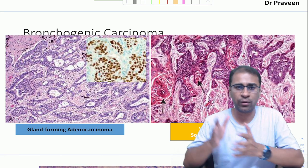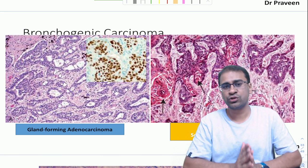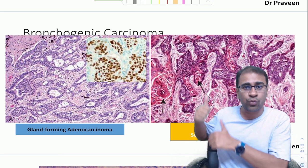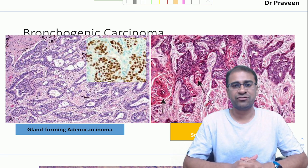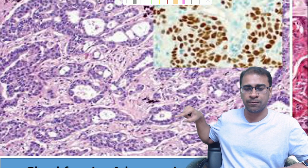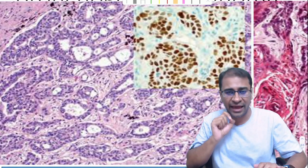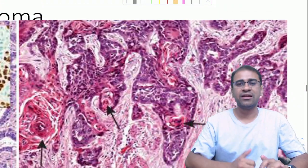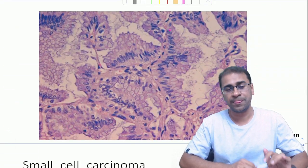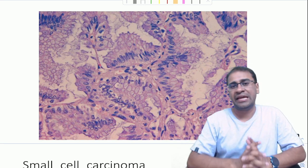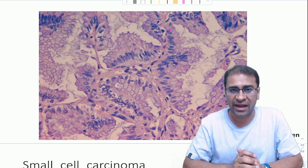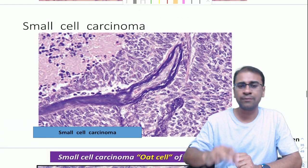Next are carcinomas. Adenocarcinoma shows gland formation and has a mutation of EGFR or KRAS. Squamous cell carcinoma has a p53 mutation. In adenocarcinoma, TTF-1 positivity is used in immunohistochemistry. There is also adenocarcinoma in situ, showing a typical lepidic pattern — described as a butterfly sitting on a fence — which is a pre-invasive lesion of frank adenocarcinoma.